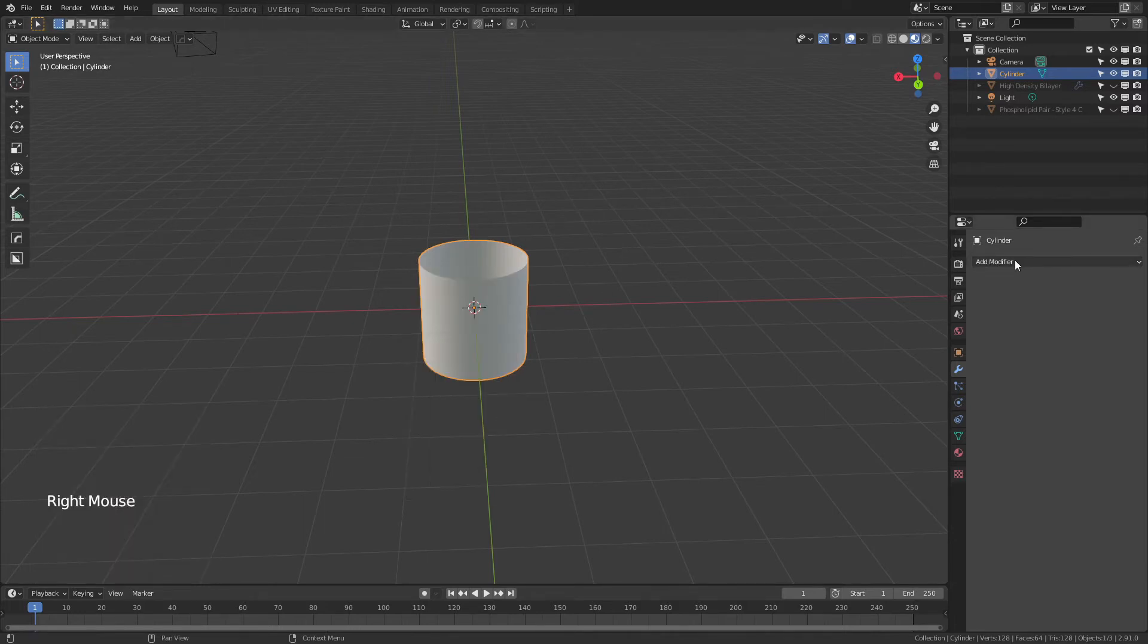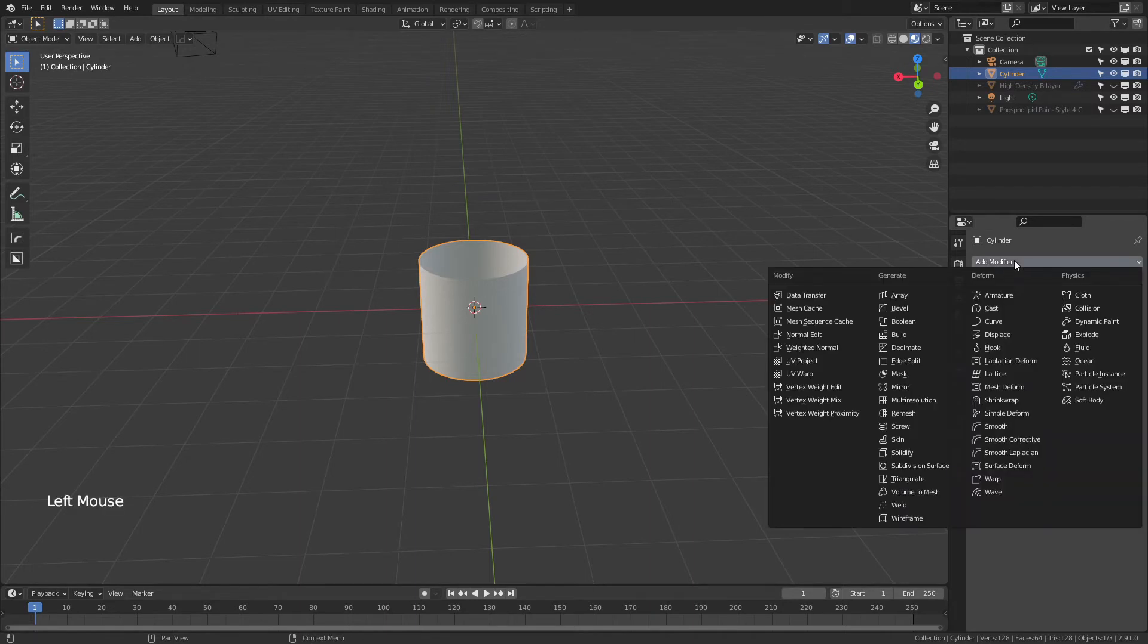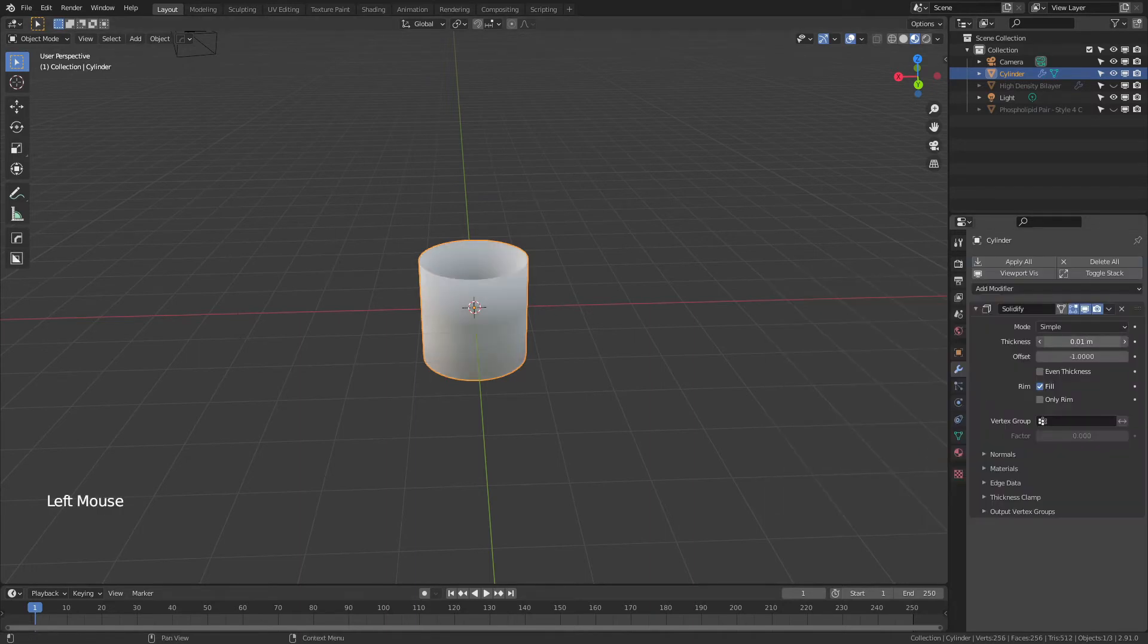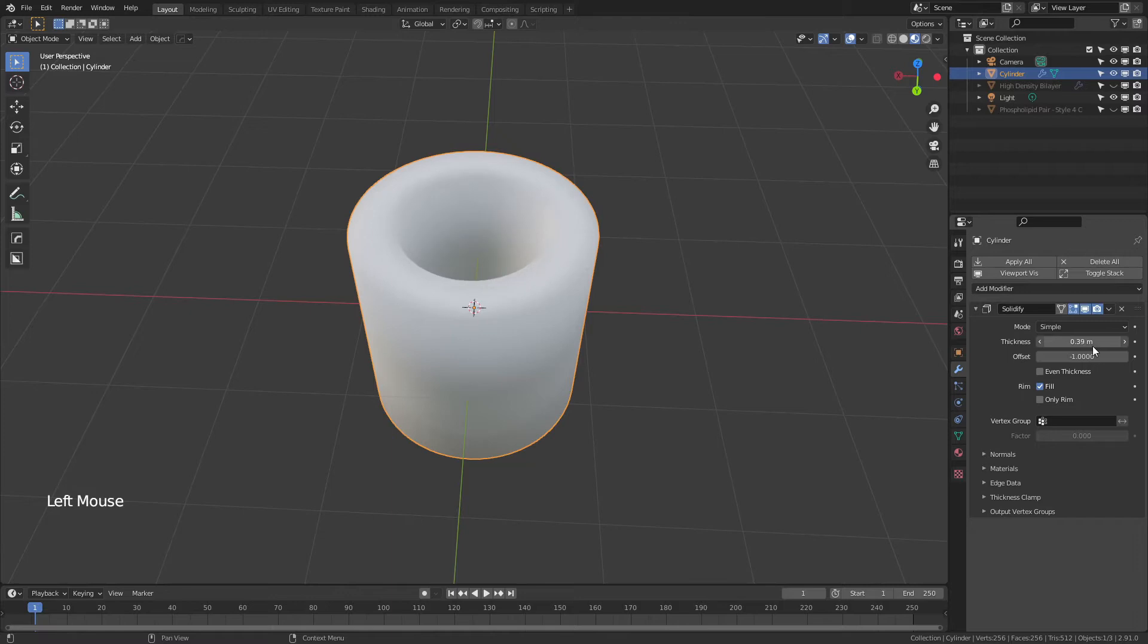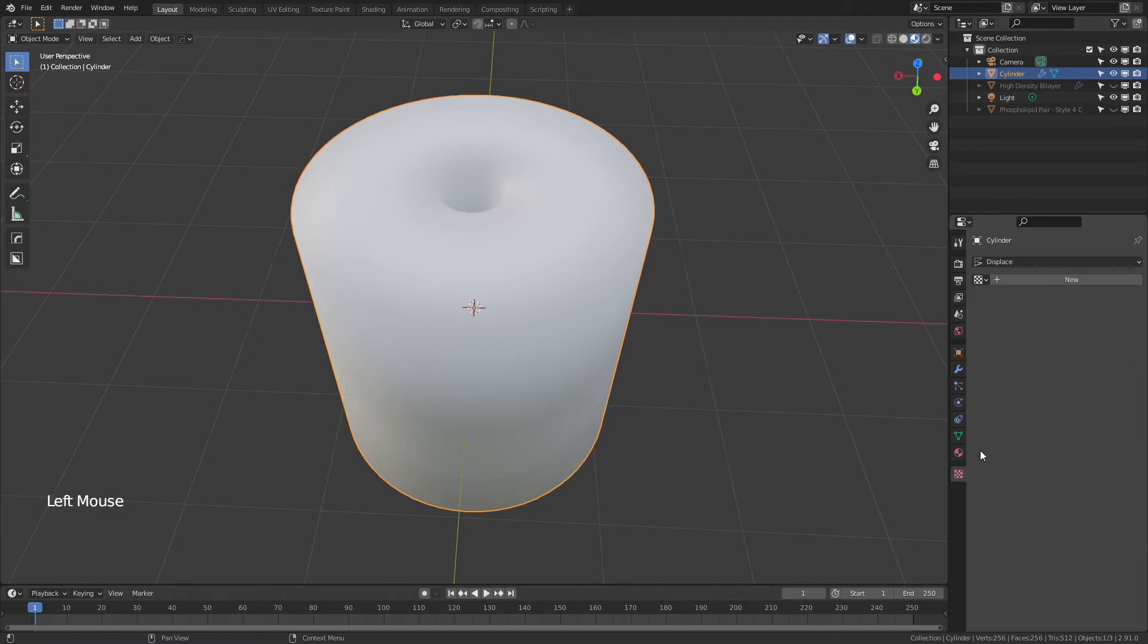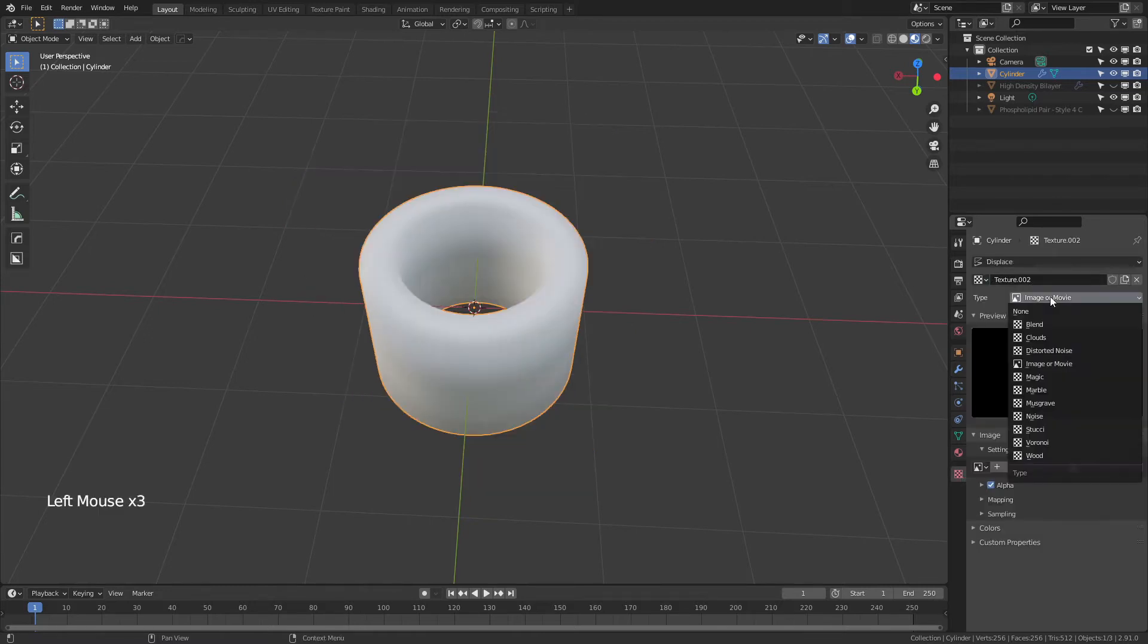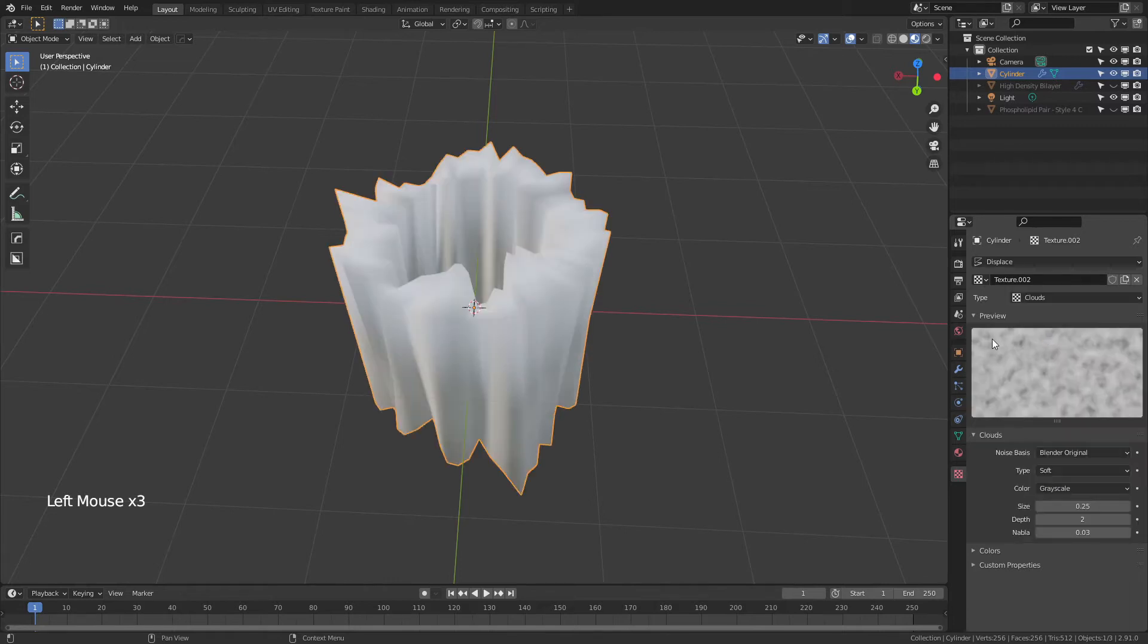and now I'm going to come to the Modifier Properties tab, and I'm going to add a few modifiers. First a Solidify to control the thickness there, and I can bring that in or out, and you can see that that's making the channel a little bit more narrow or a little wider. Then I'm going to add a Displacement modifier. I'll hit this little button right here, and that's going to bring me to the Texture Properties tab. I'll add a new texture, and this one will be a Clouds texture.